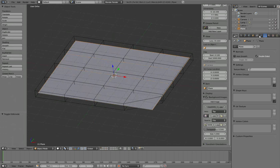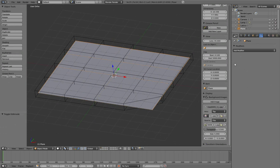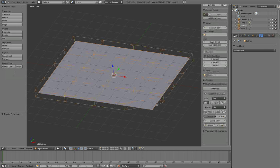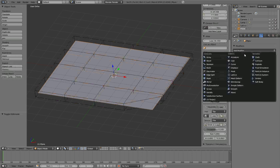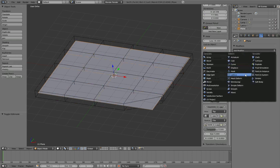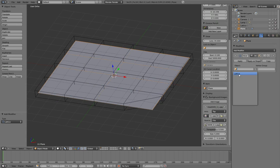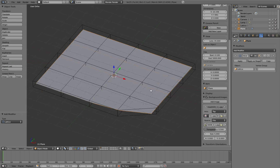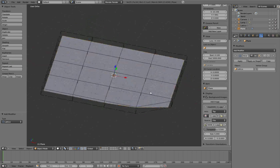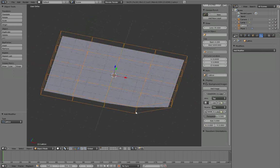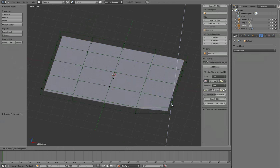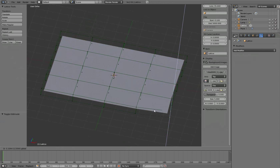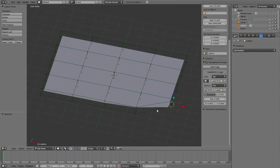To the plane I would add a modifier, that's a lattice deform modifier, and I will select my lattice. Now it deforms as you can see here. Now if I go back in my lattice, press tab, I can grab this down and it will deform the lattice appropriately.